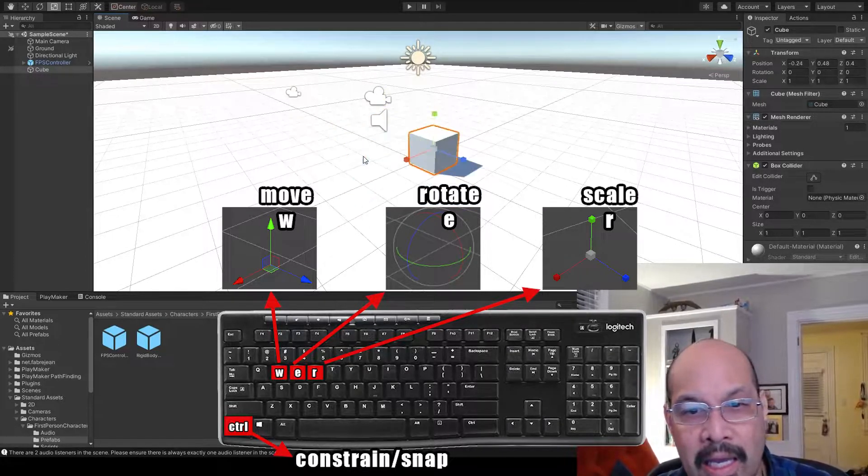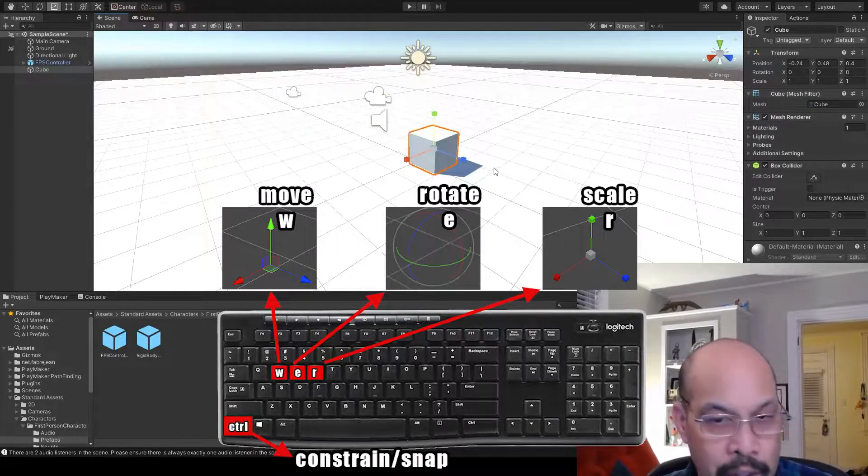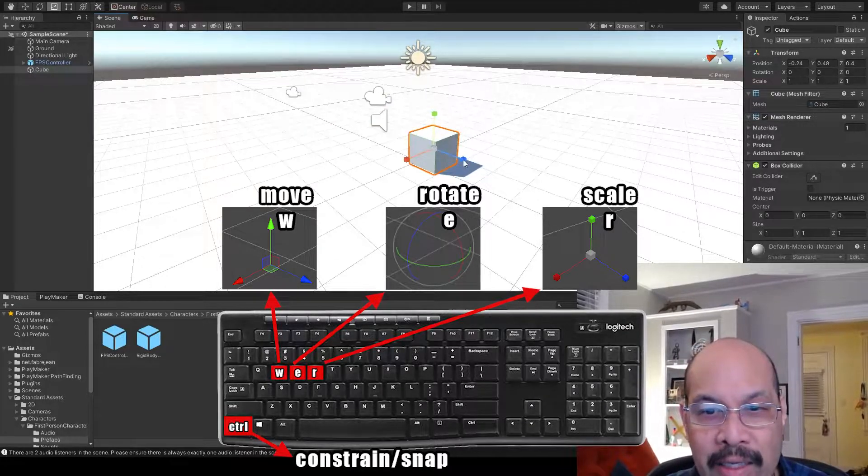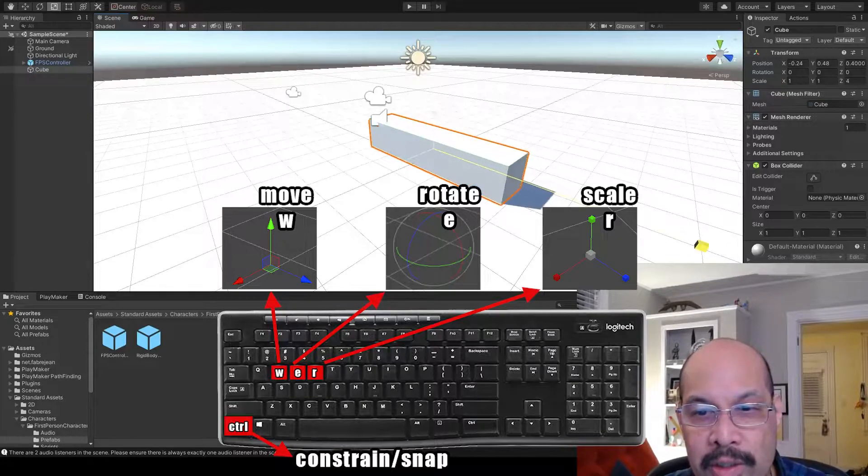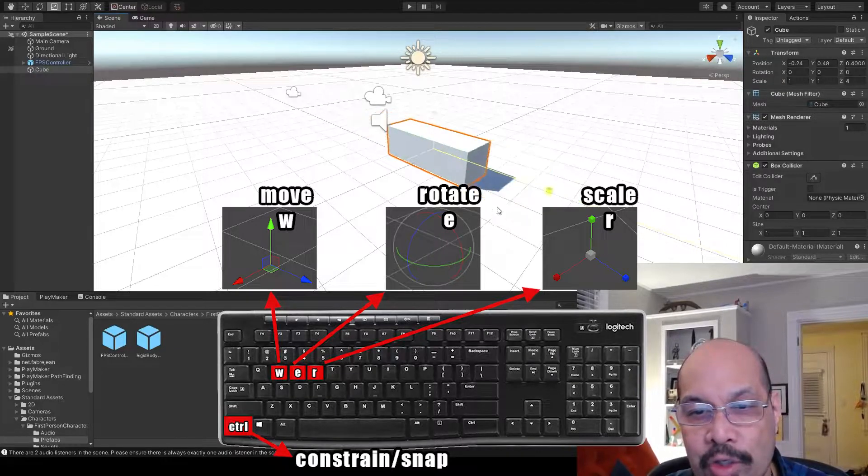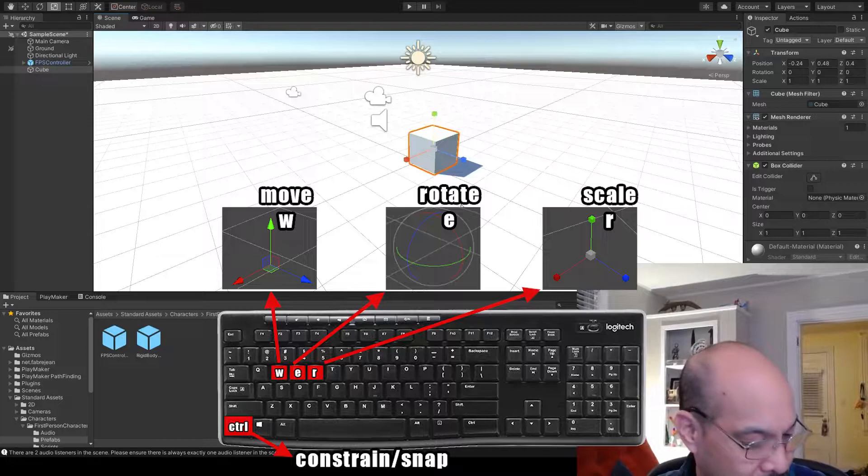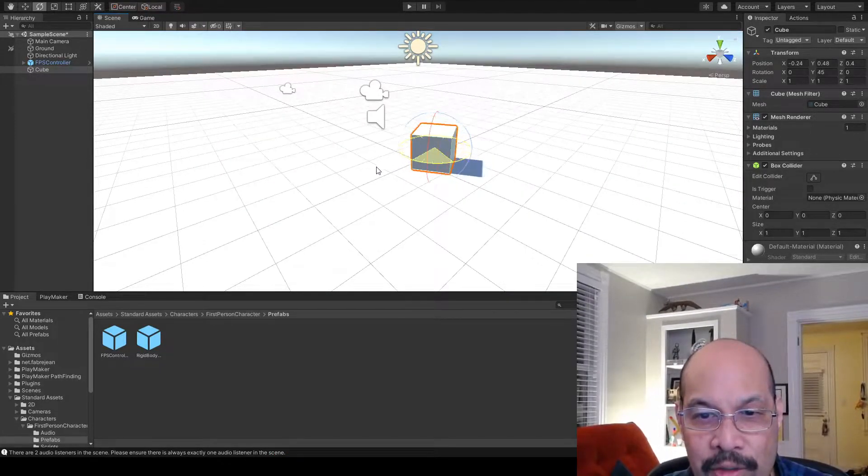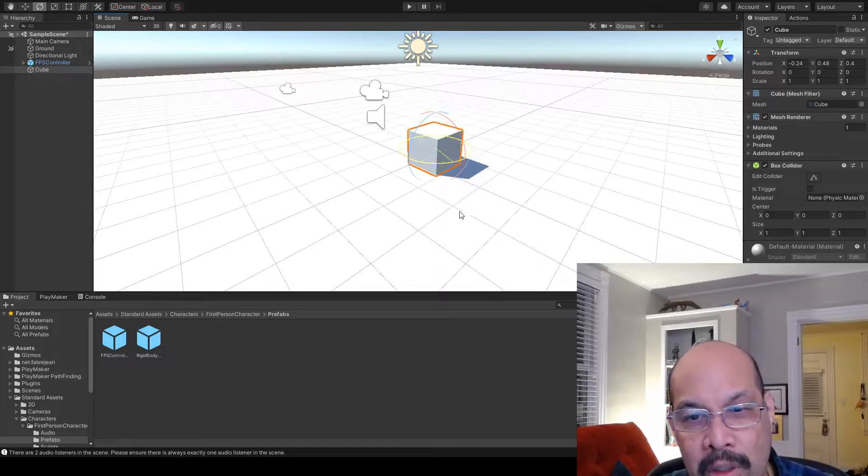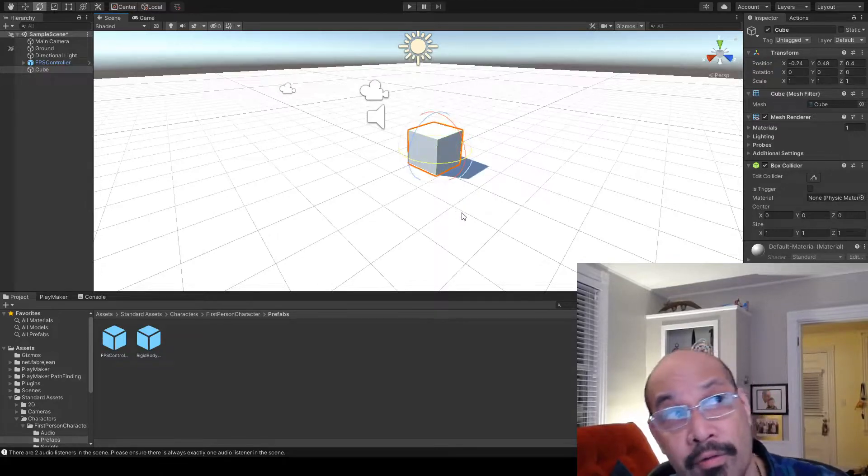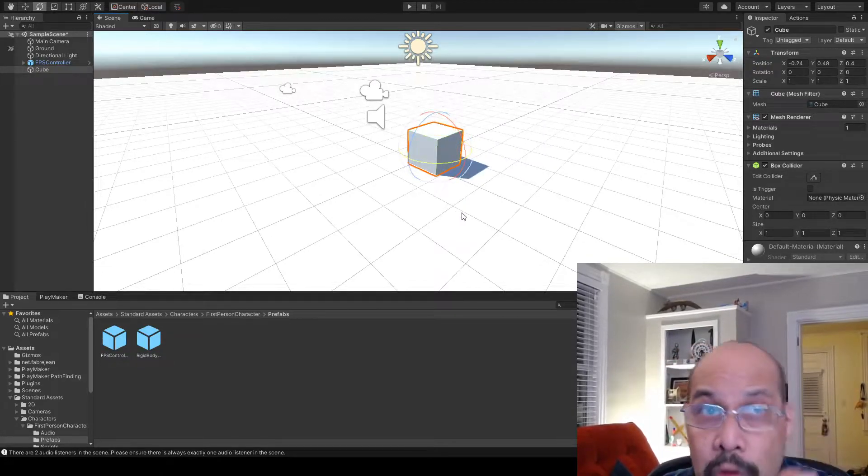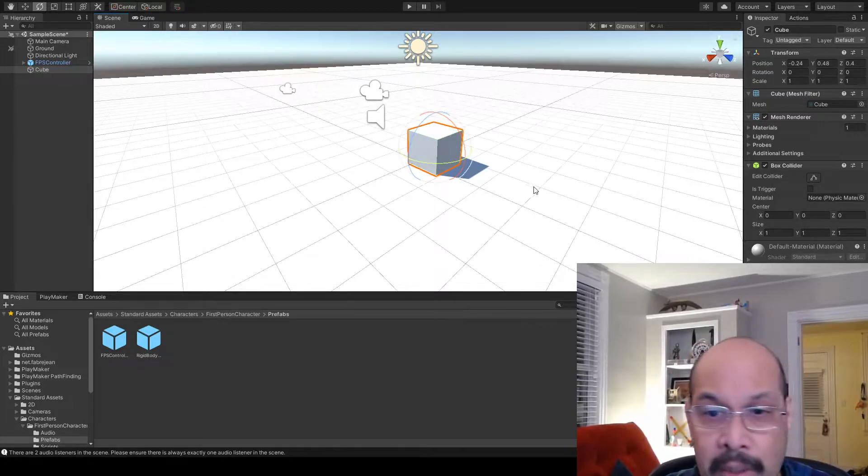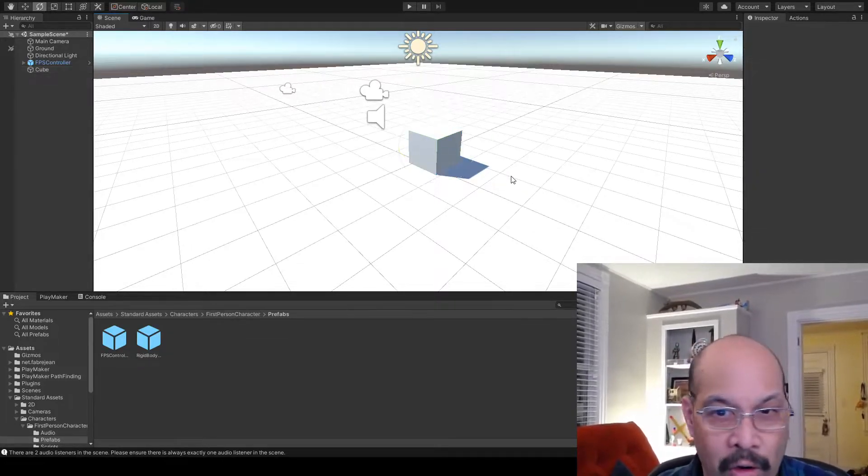And we go ahead and hold control on any of those, you'll do it in meter chunks, or half meter chunks. Same with rotate. If we do that, it'll be fixed amounts of degrees, so it's easier to snap to blocks of 45. Or is it half of 45? 12 and a half. And that is it.